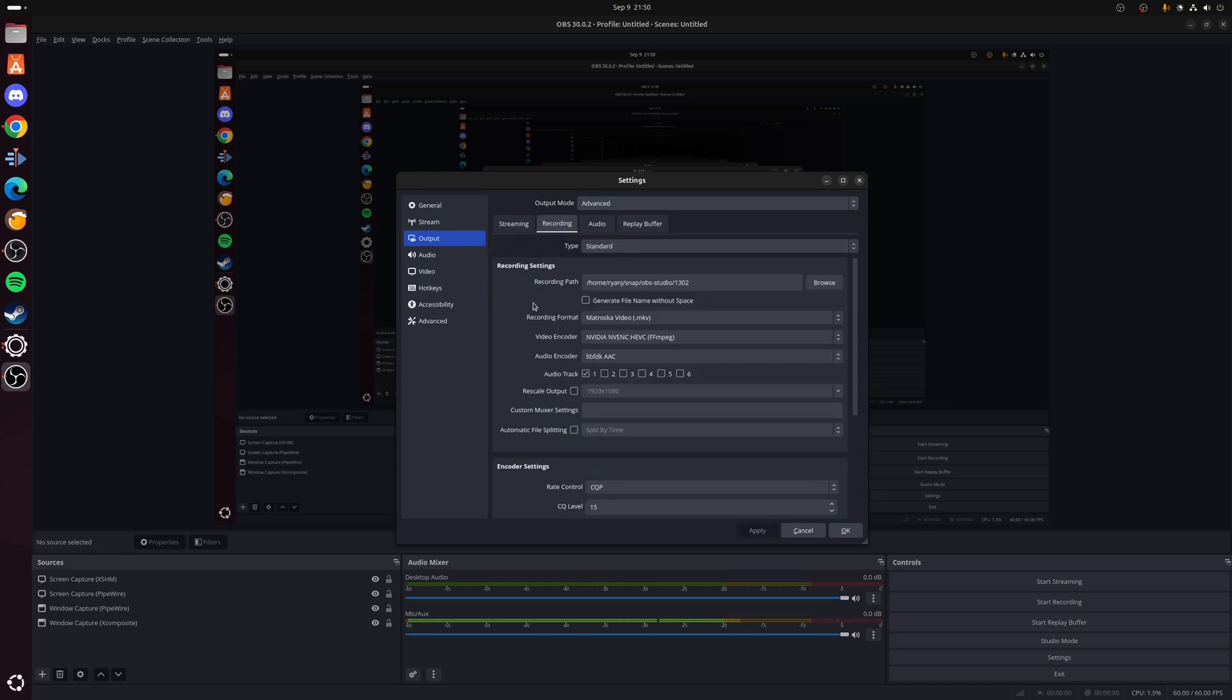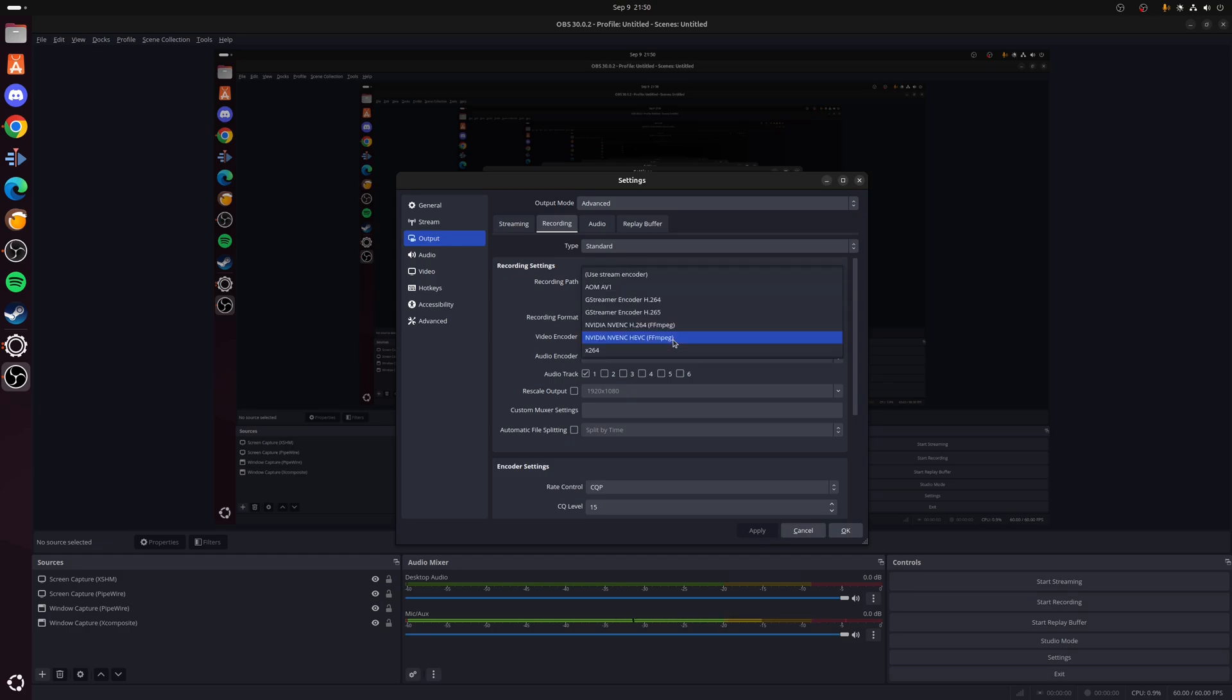Next we're going to move across to the Recording tab, and a lot of this is really going to be the same as what we've just set. However, we're going to choose to record the actual final video in the MKV or Matroska, I think it is pronounced. Once again we'll choose the video encoder that makes sense. For me this is going to be NVENC.